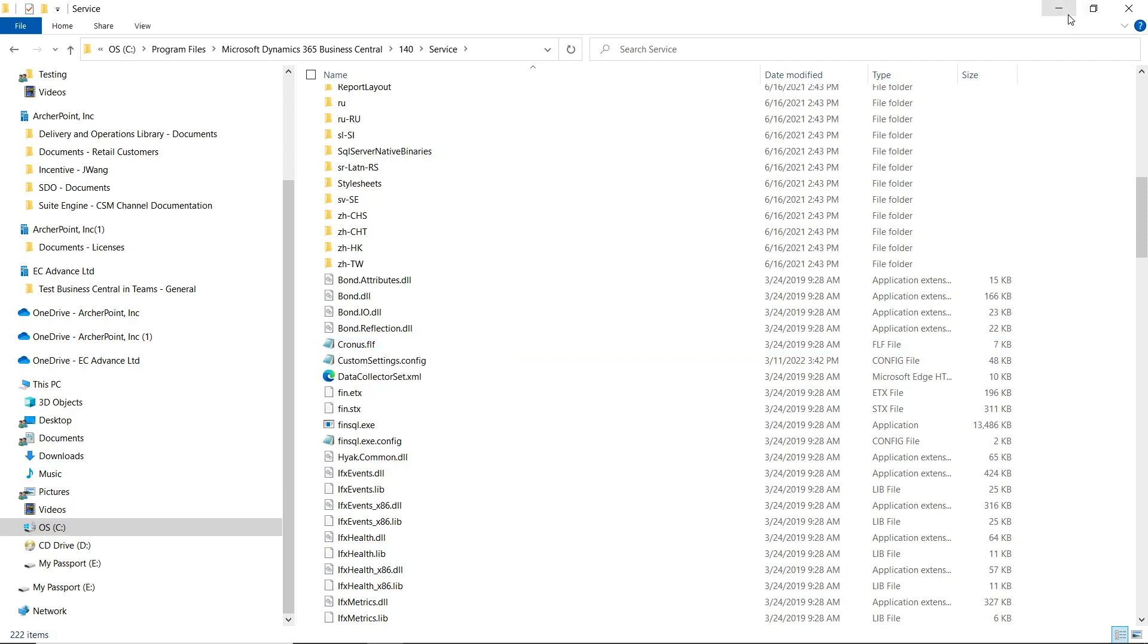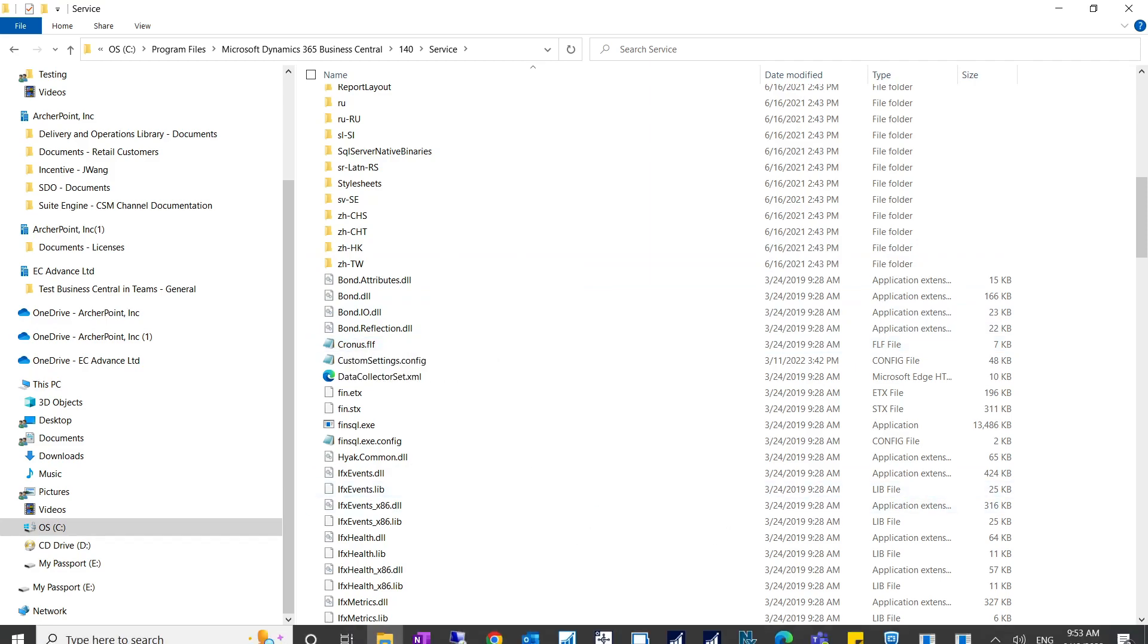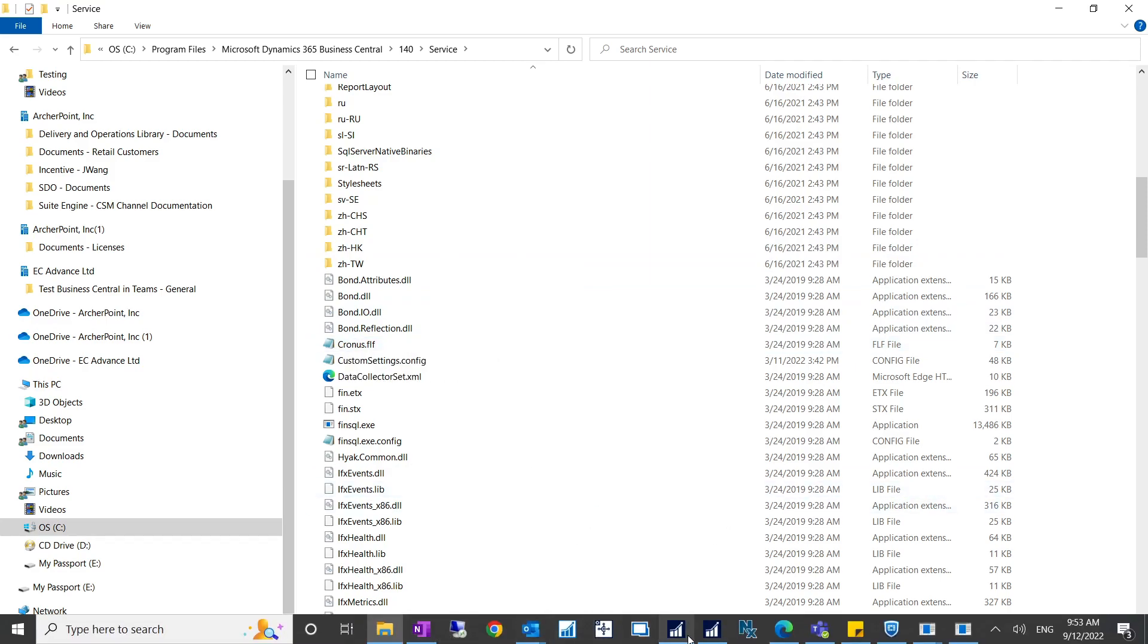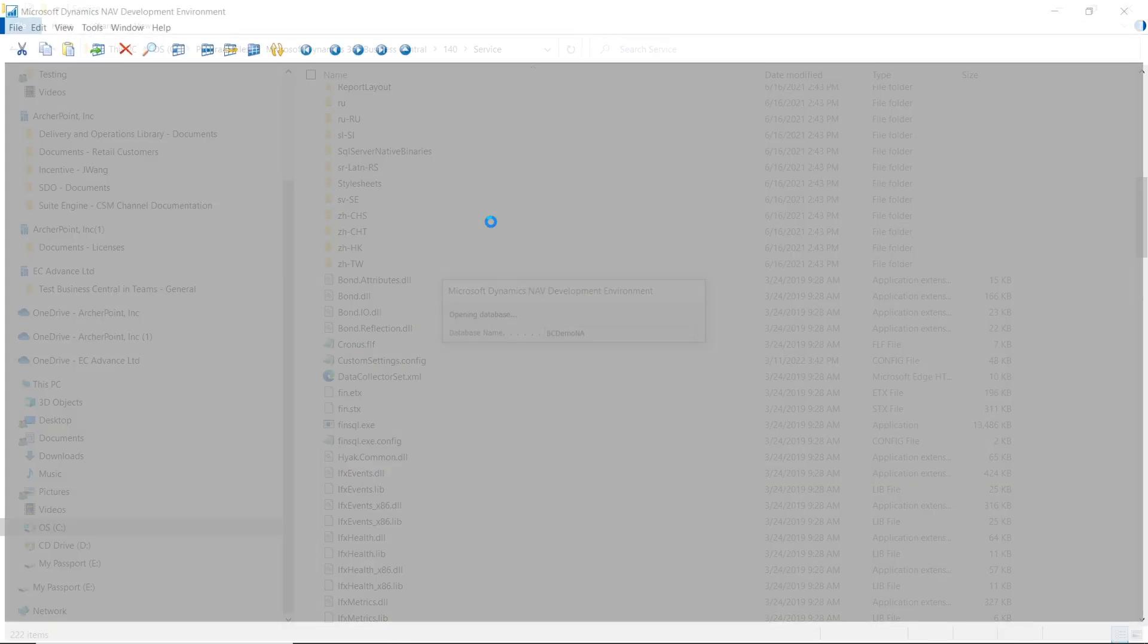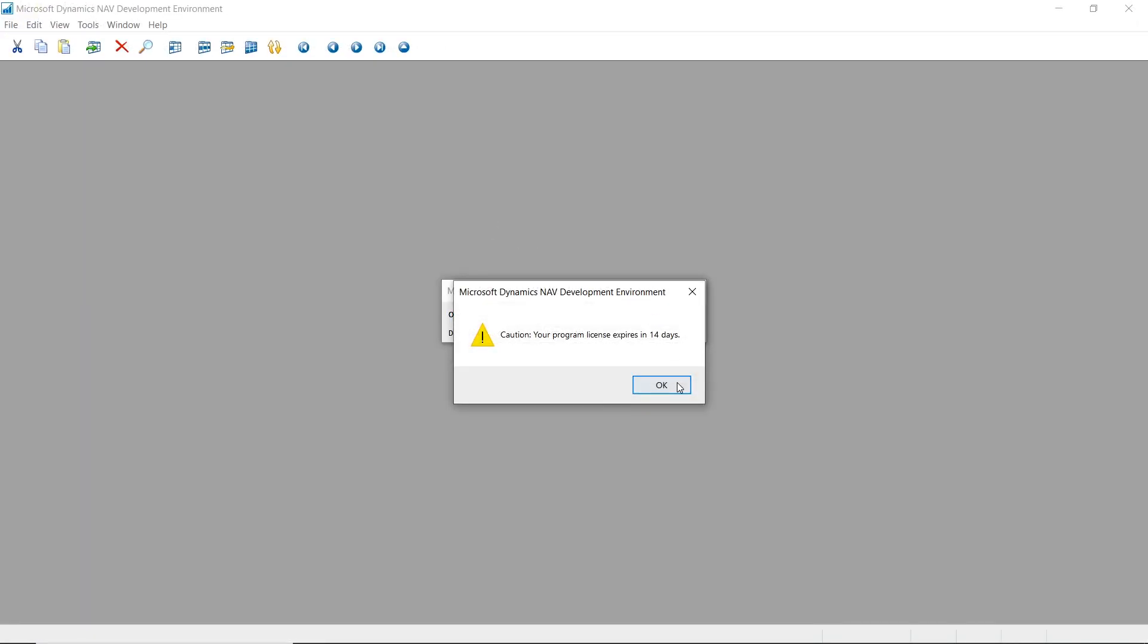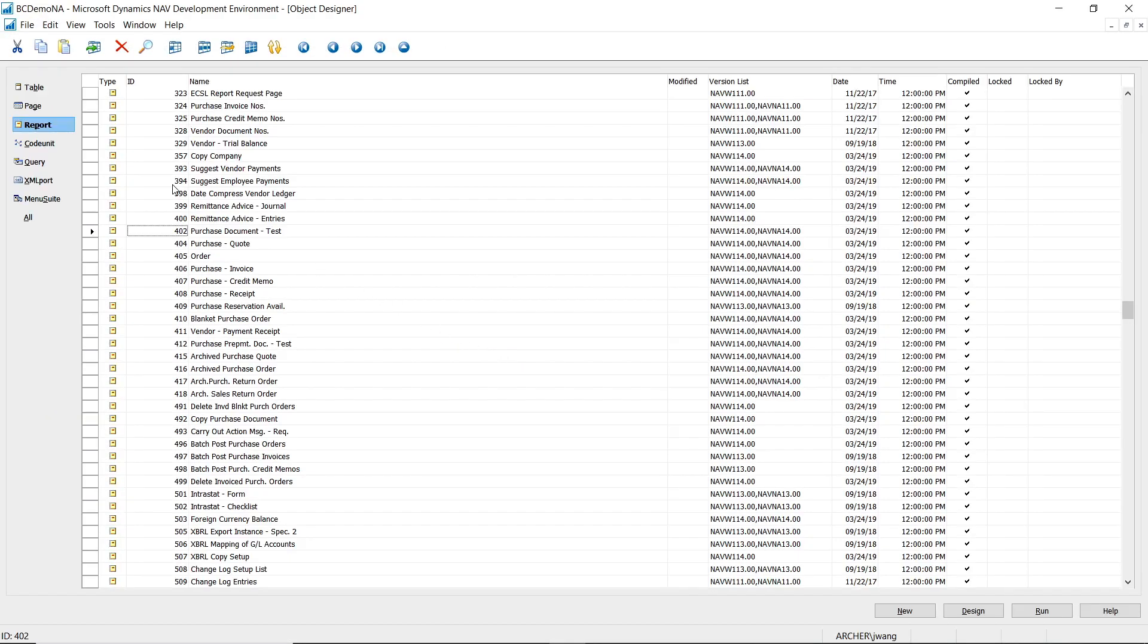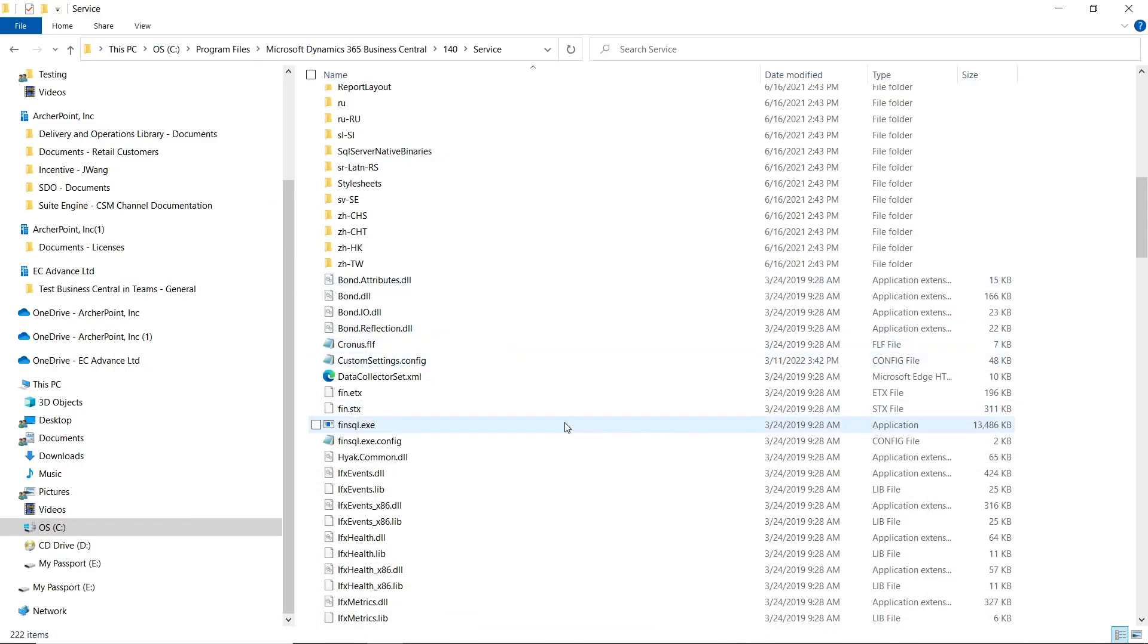What you have to do is, because this license is expired, when you open your development environment, the program is automatically checking that file chronos.flf first before it checks your license file.